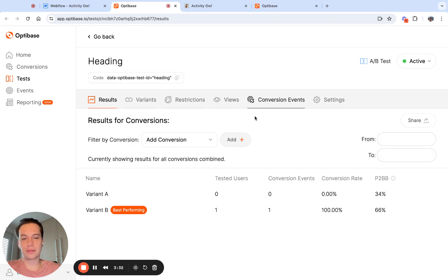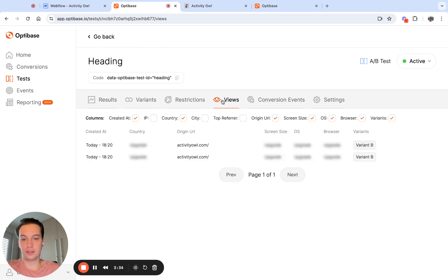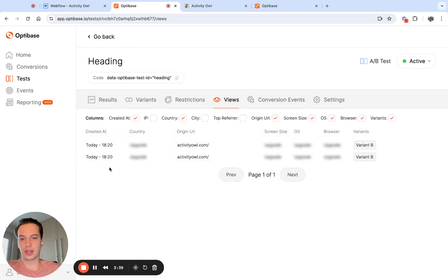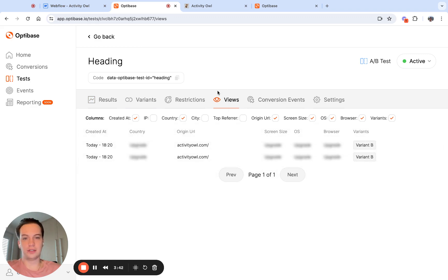In the web app, we can also see views separately. So this is going to give you a more detailed look at all the events that have been triggered, either view events or conversion events. You can look at the event that has been triggered by dates.